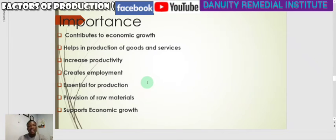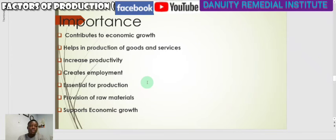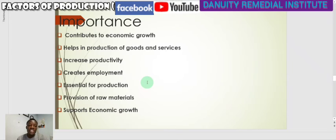Now let's look at the importance of capital. Capital contributes to economic growth, and all factors of production contribute to economic growth. Capital helps in the production of goods and services and increases productivity. Productivity here refers to the output per worker — what labor is able to produce within a given period of time. With the presence of capital, such as machines, labor can perform more compared to labor not assisted by machines.